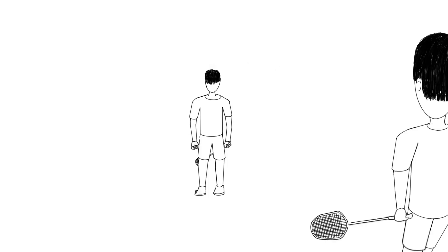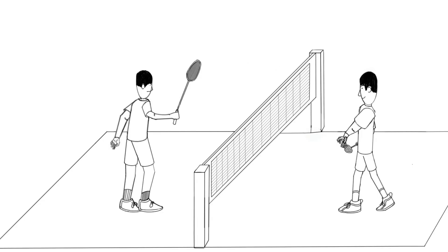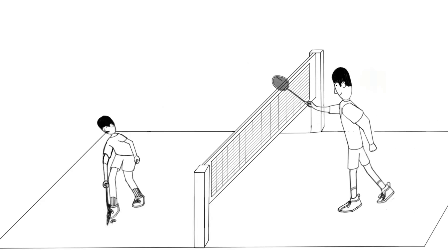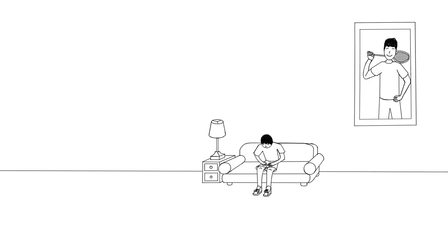He found an opponent but lost the match. He was very, very depressed.